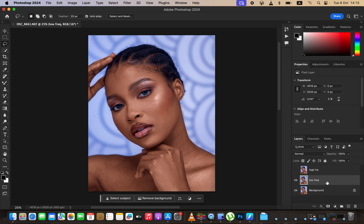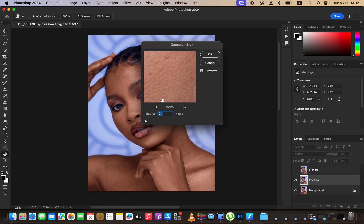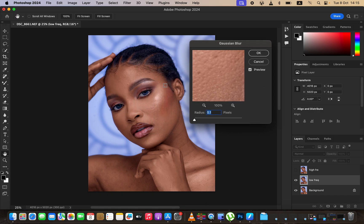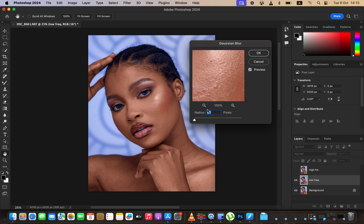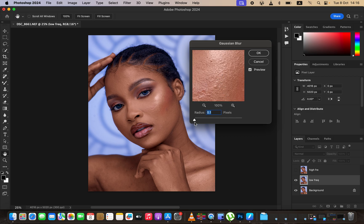When you select the low frequency layer, we're going to be working only with the colors in that layer. Come right here to Filter, then Blur, then Gaussian Blur. When you reach this step, take the radius all the way down and look for an area on the skin that has more skin texture than the rest. Click anywhere on the skin and use the zoom options to zoom in and out. Left-click on the radius slider and start taking the radius up to the point where you're just starting to lose the textures in the image.